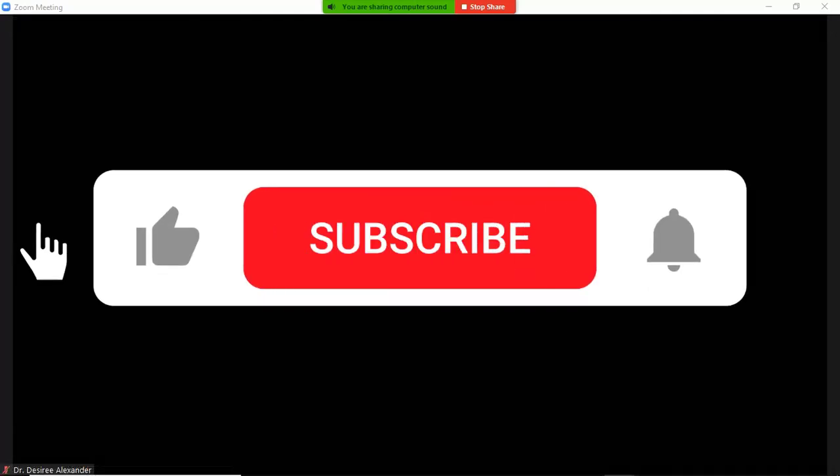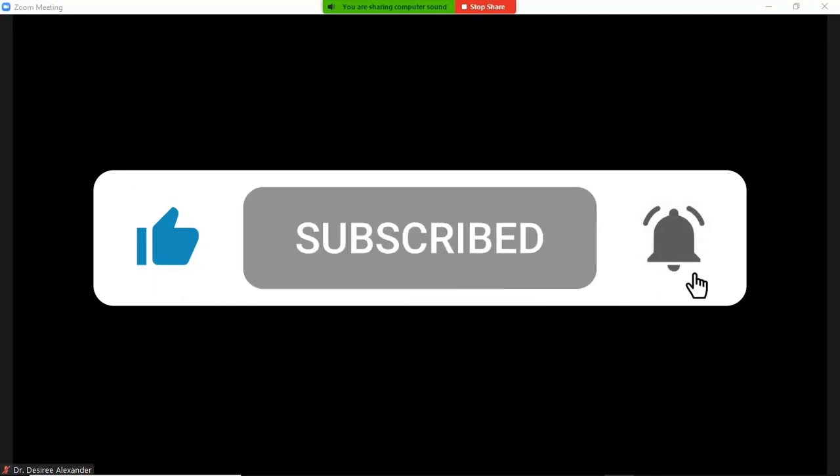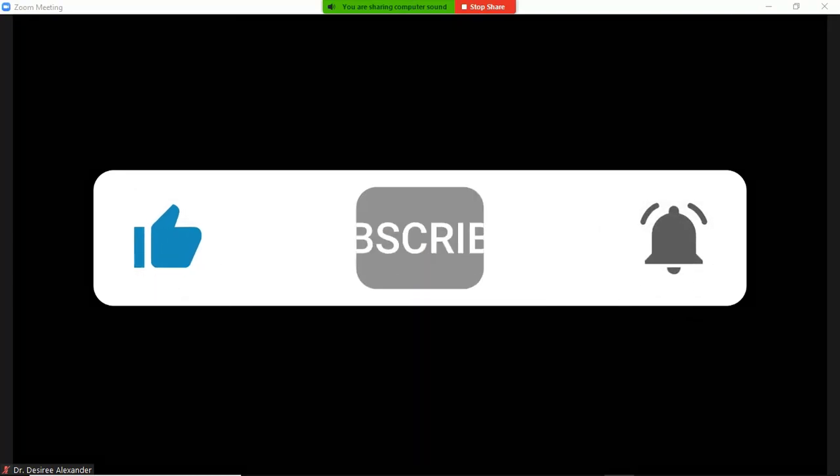So that's your quick five-minute tip for this week. Good luck.